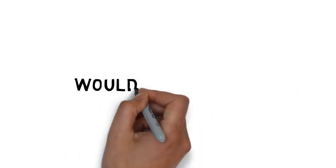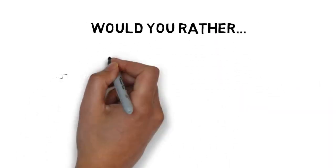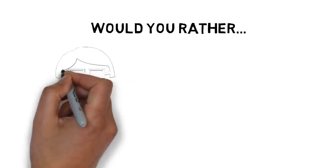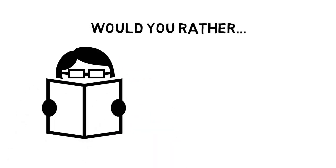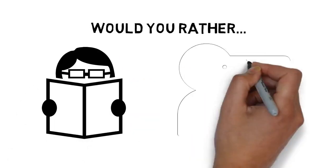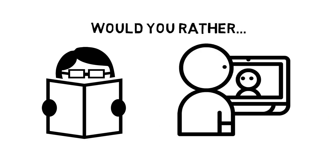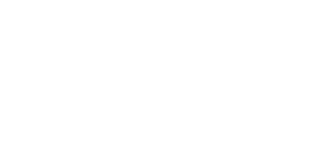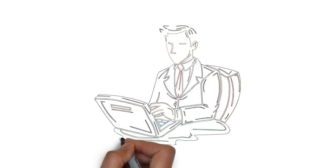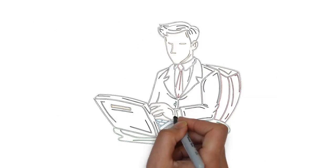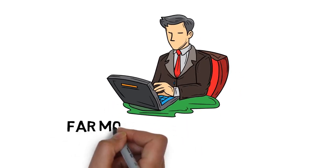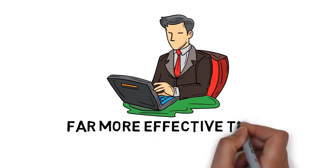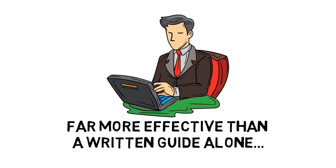Would you rather read through a training course or would it be easier to get results if you could watch a video training that shows you exactly how to do it? If you're like most people, watching a video is almost always going to be far more effective than a written guide alone.